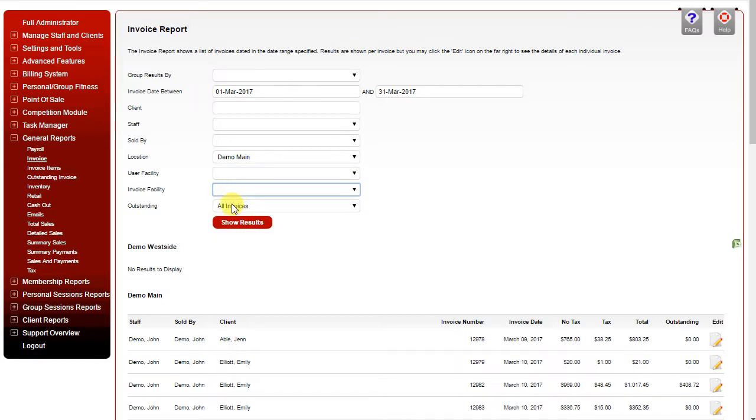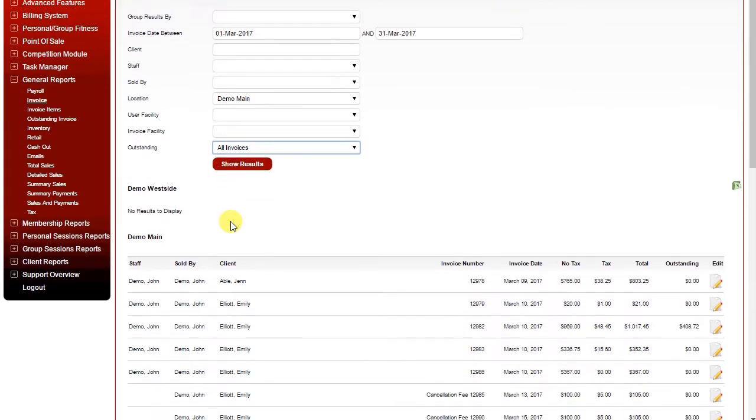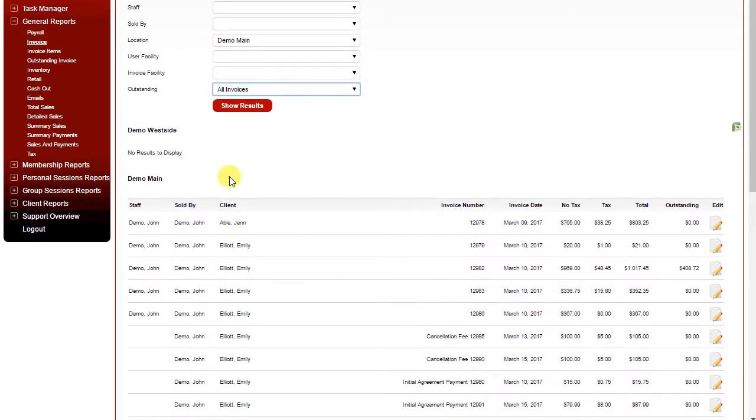And you can also search by whether it's all invoices, outstanding only, or fully paid. Clicking show results will display the results down below.